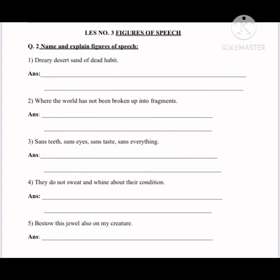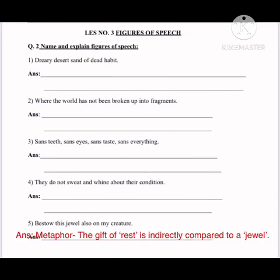The last one: 'Best of rest or this jewel also dwell on my creature.' This is an example of metaphor, where one object is indirectly compared to another. Here, 'this jewel' is compared to 'rest' — meaning the gift of rest is being called a jewel. So the explanation is: the gift of rest is indirectly compared to a jewel.